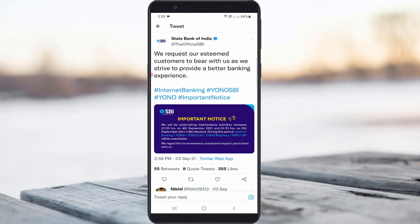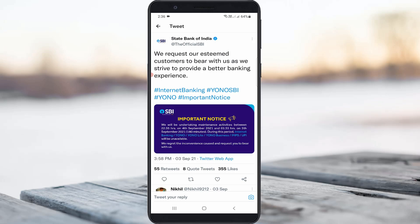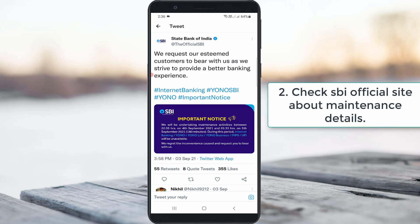The second reason is that this error occurs due to server downtime or server maintenance. During this maintenance time period, if you try to activate your Yono SBI app it shows this kind of message. So just check the SBI official site for notifications about server maintenance schedules.